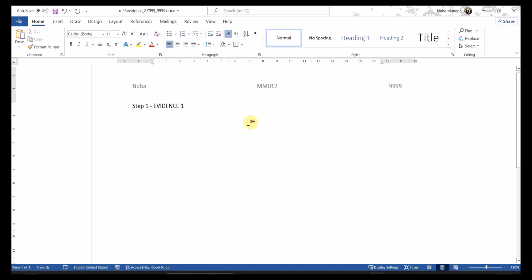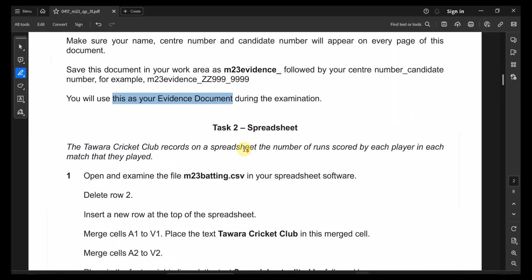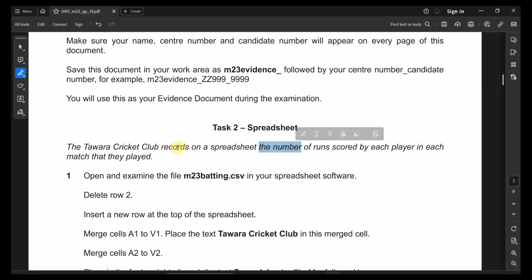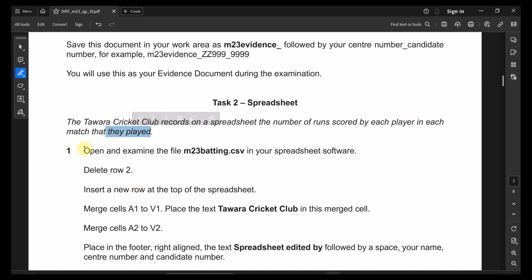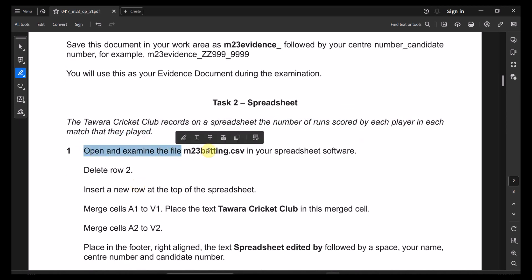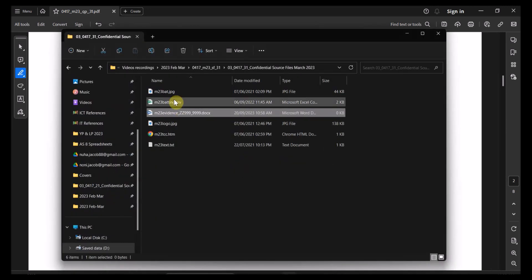The step number and evidence numbers will increase later. Now let's go to task two — spreadsheet. The Tawara Cricket Club records on a spreadsheet the number of runs scored by each player in each match they played. Question one: open and examine the batting CSV file in your spreadsheet. So let's open it — batting.